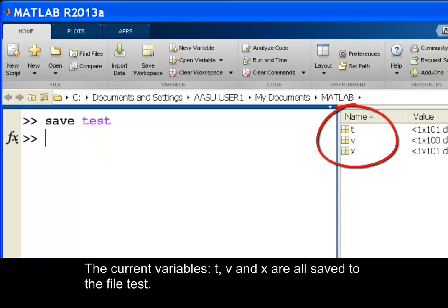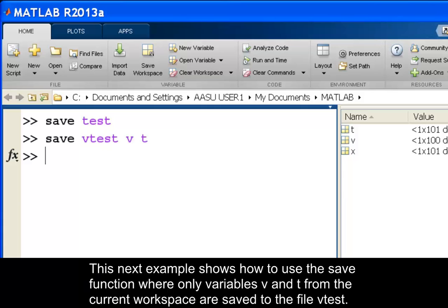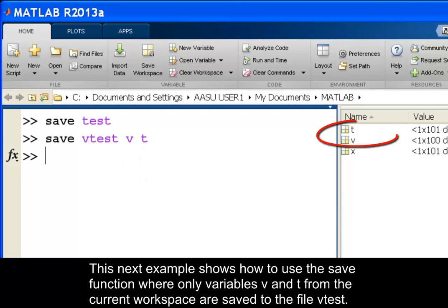The current variables t, v, and x are all saved to the file test. This next example shows how to use the save function where only variables v and t from the current workspace are saved to the file vtest.